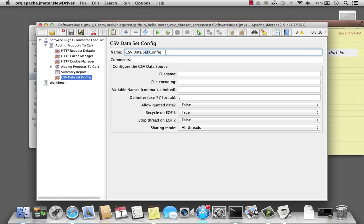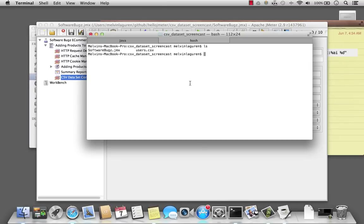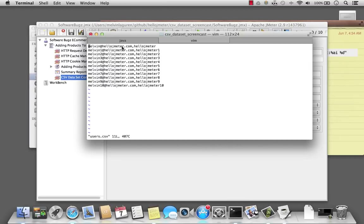And go ahead and rename this. Then tell it that the file I want to use is users.csv. Looking at my script, you will see that I've defined the email address and the password for each of my users to log into the website.